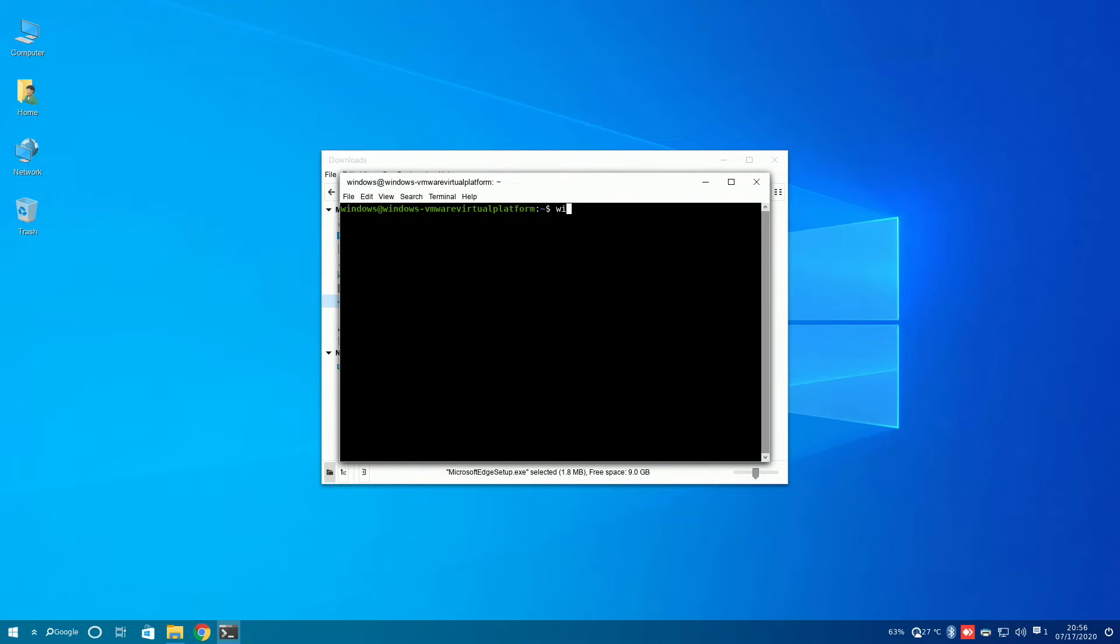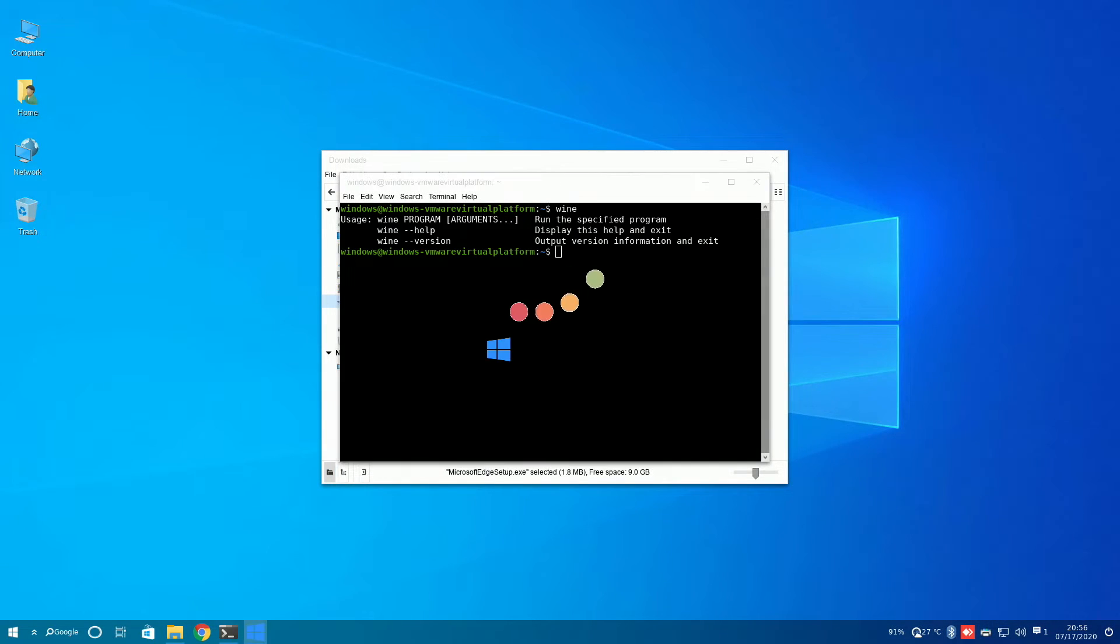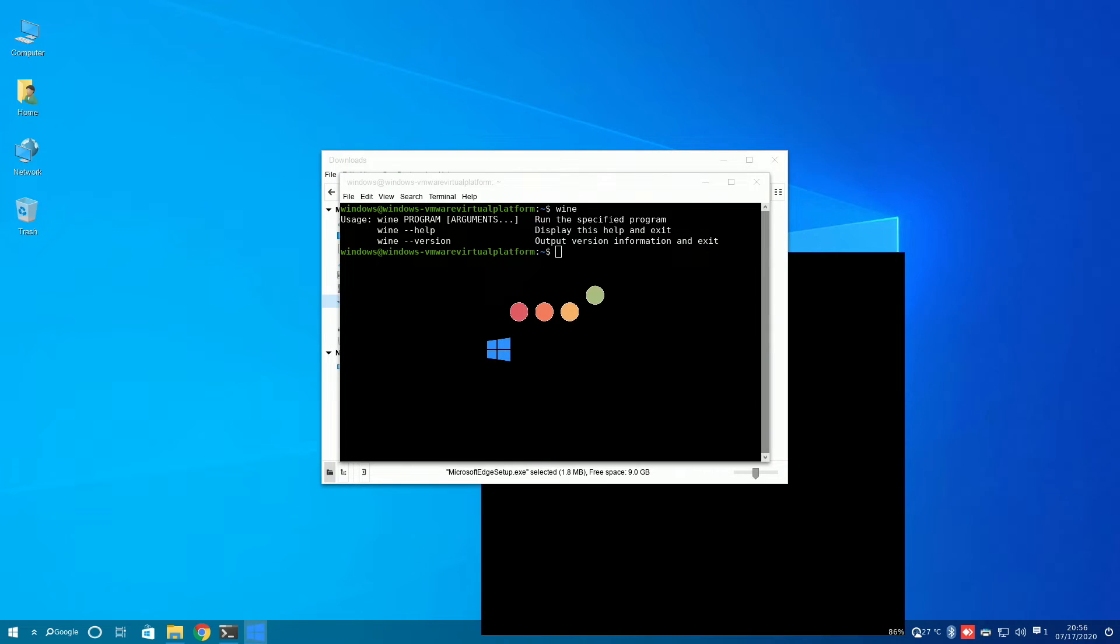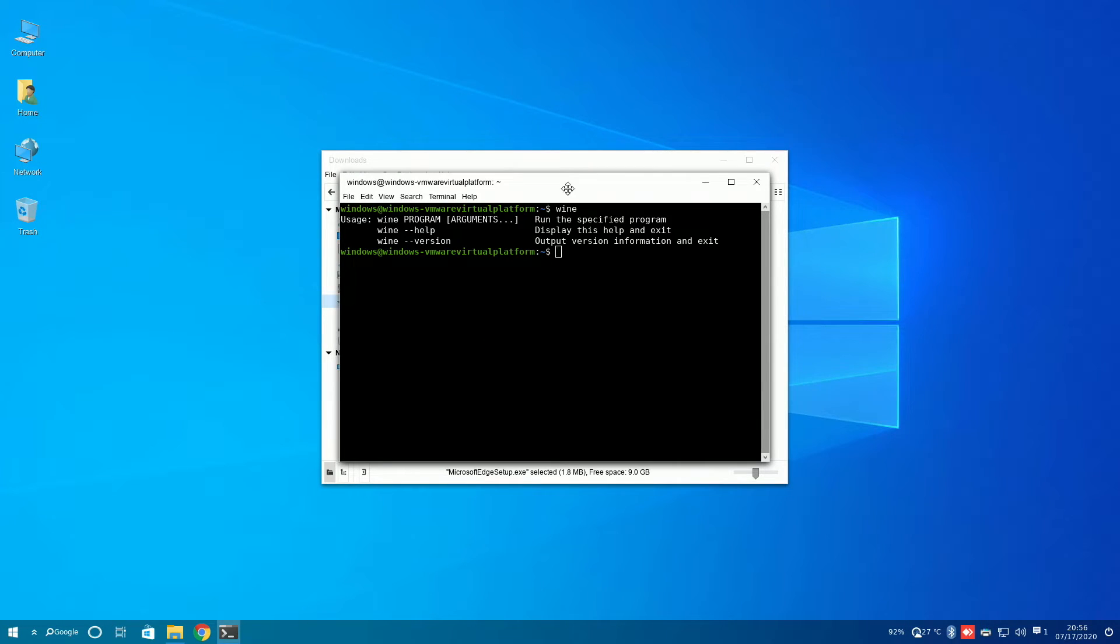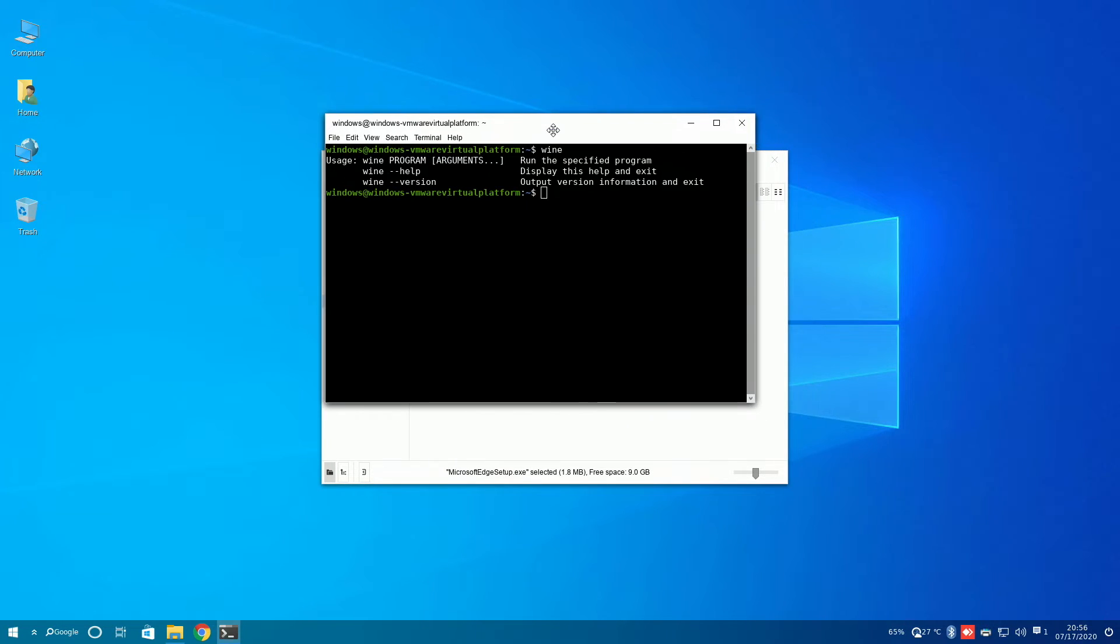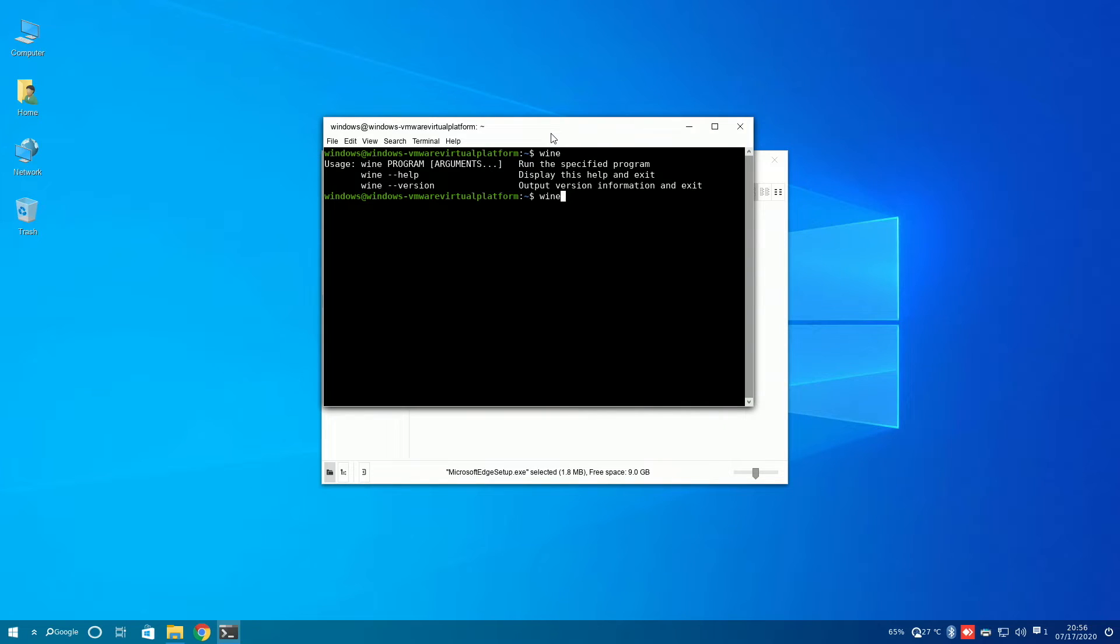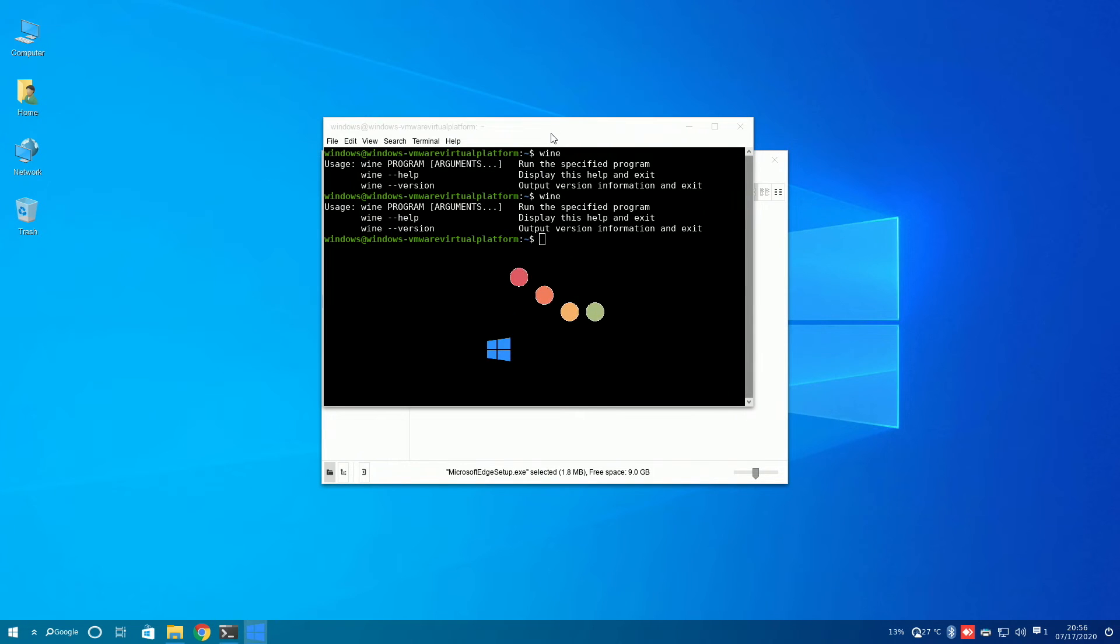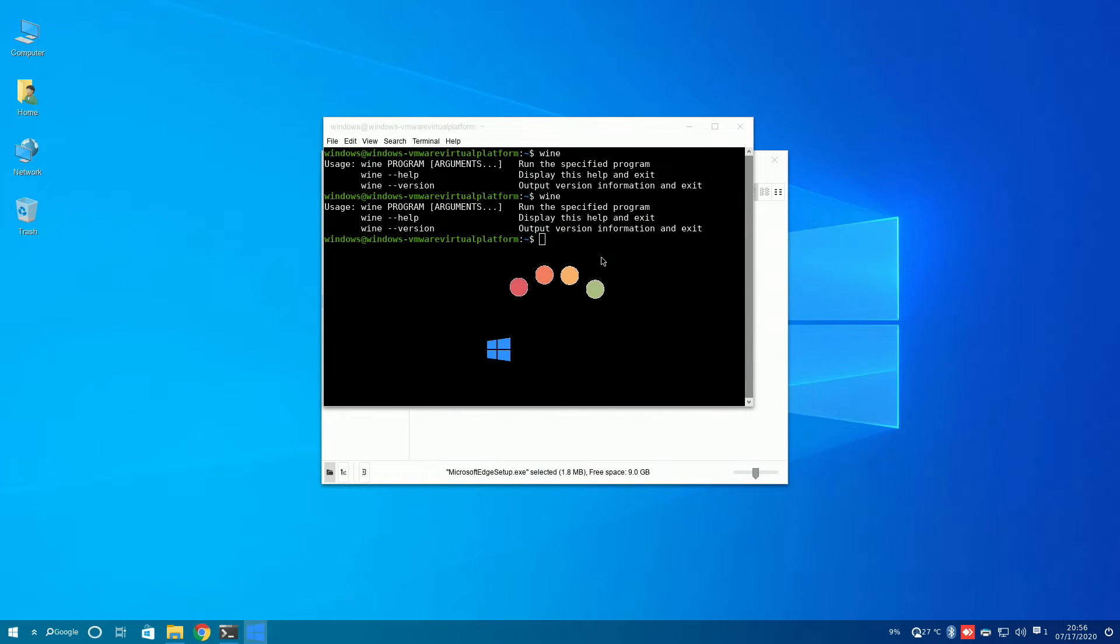And just to show that Wine is installed on this machine, I typed in Wine in the terminal, and it did show the command was installed. So, I'm not sure what the deal is here, but it just doesn't work for some reason.